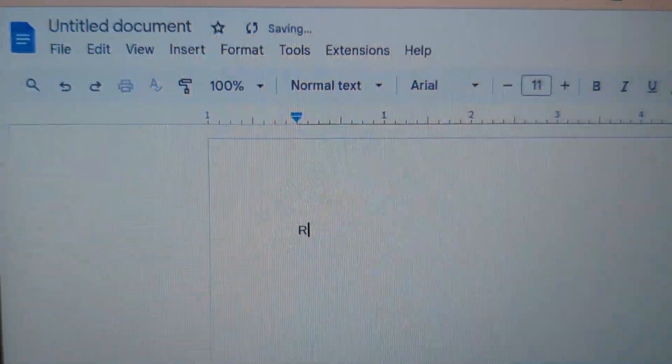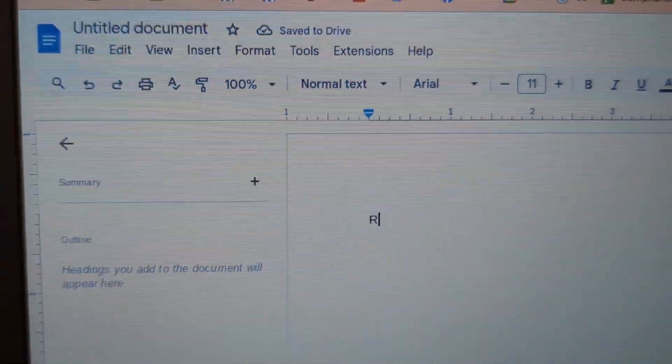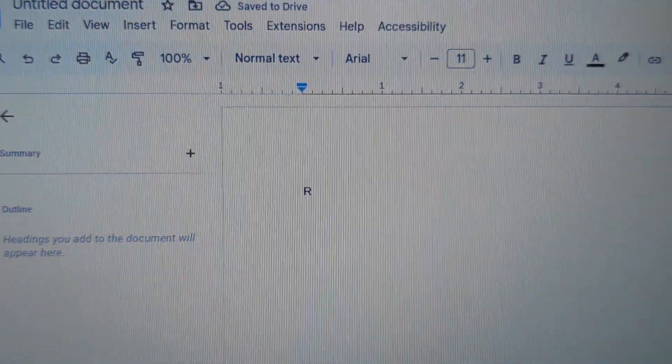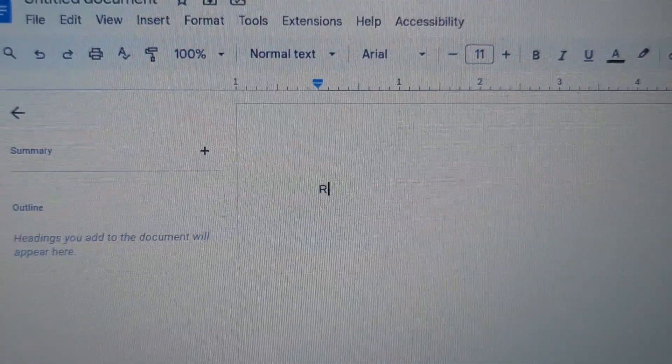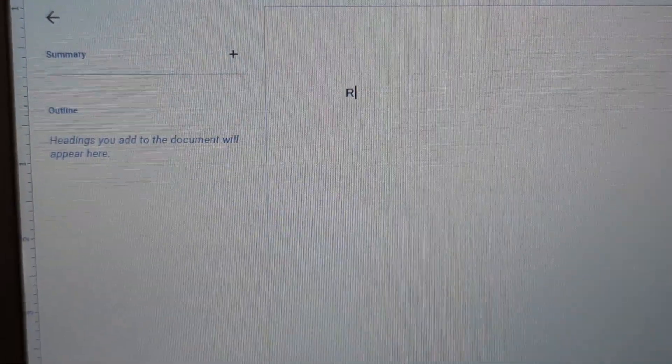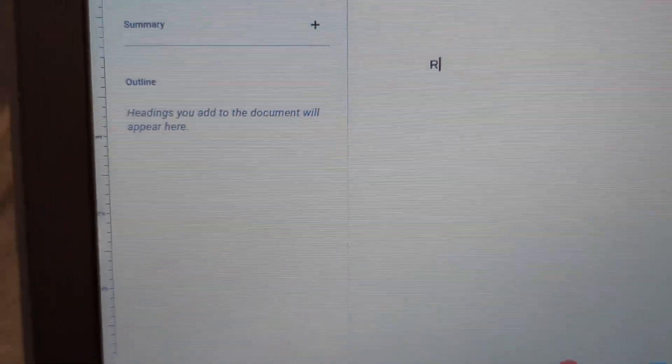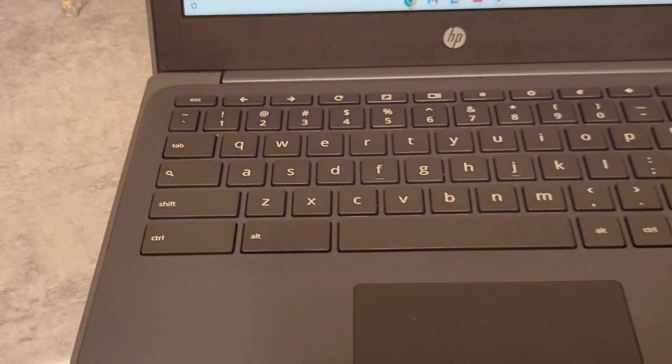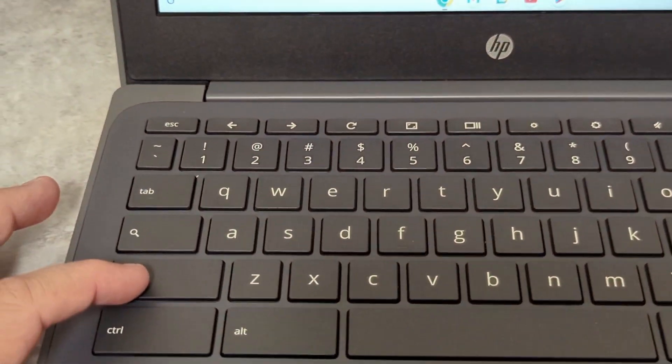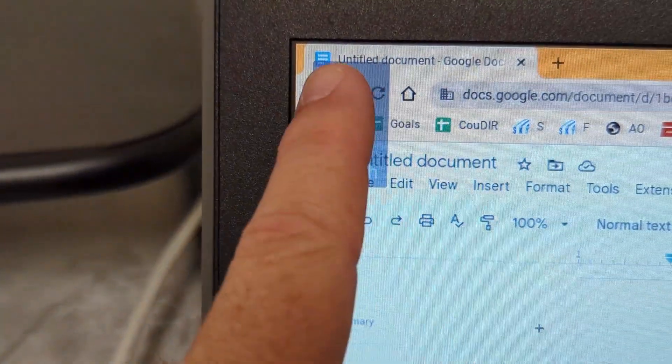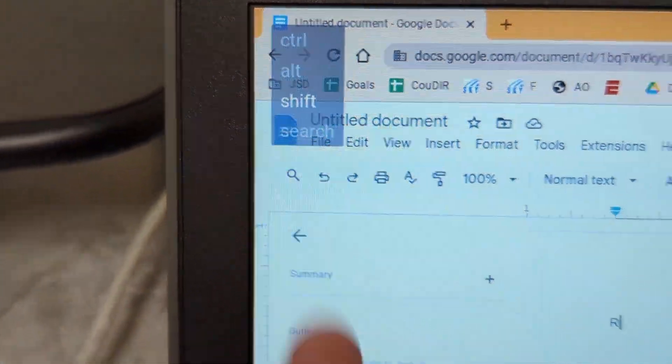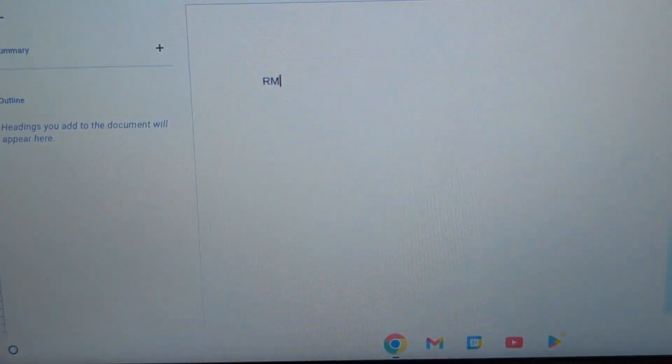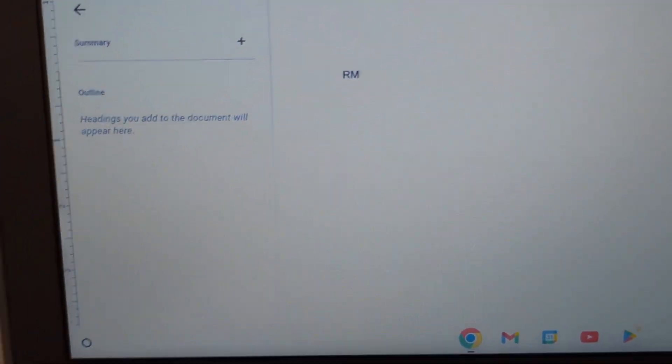So it allows me or allows the student or the adult using the computer not to use two hands to do any kind of secondary function. So I can click with one hand. Again, let me back up and just show you. I can click Shift. It'll show me right up here that I have Shift. And then I can hit a letter, and it will give me the capital letter.